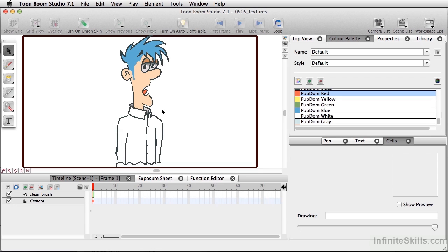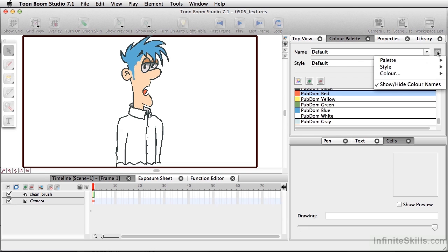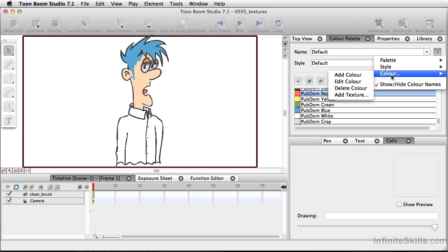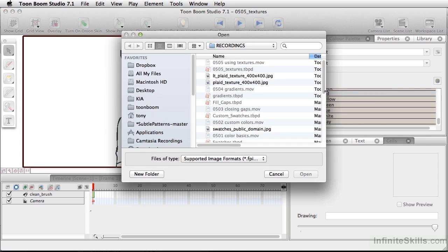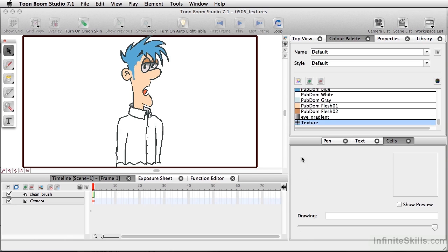That's whether you decide to do something like a stone or brick texture or a type of pattern. For this example, we're going to give Bob a plaid shirt. So I'm going to go to my color palette, click our little box here, and come down to color. What I want to do is add texture, so I'm going to locate a file — let's do plaid texture. This is a 400 by 400 JPEG, and I've created my texture so it can be tiled seamlessly.